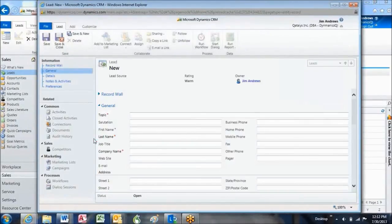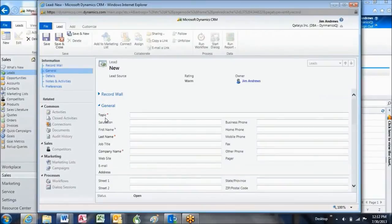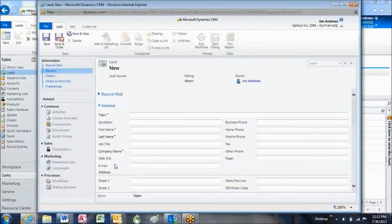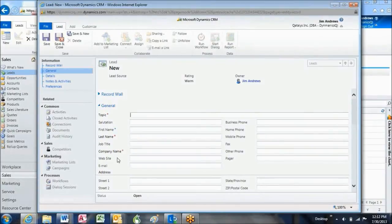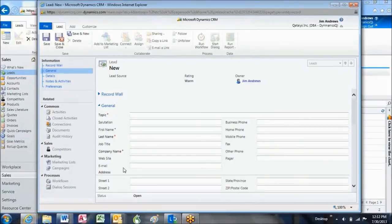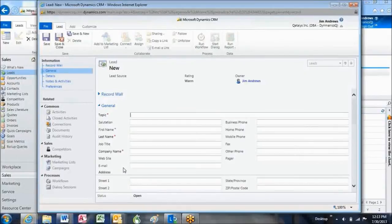When you're in the new lead form, you have three or four fields that have these red asterisks by them. Those are mandatory fields, and if those are not filled in, you will not be able to create the lead. These fields with the blue plus are called business suggested fields. Both of these fields are essentially decided on by your management to determine what the minimum amount of data is required to make a new lead.